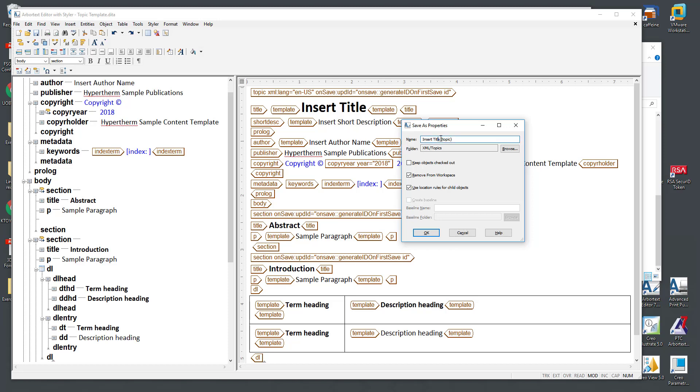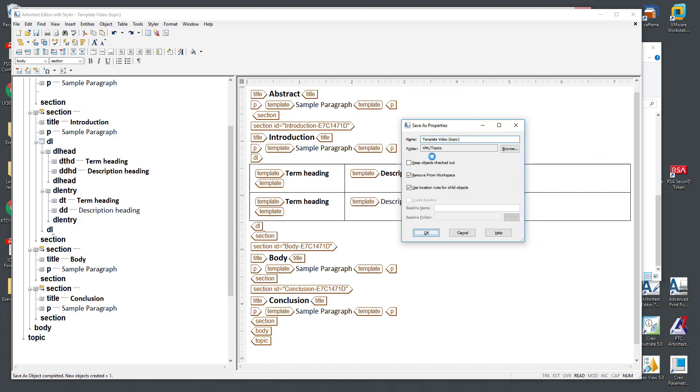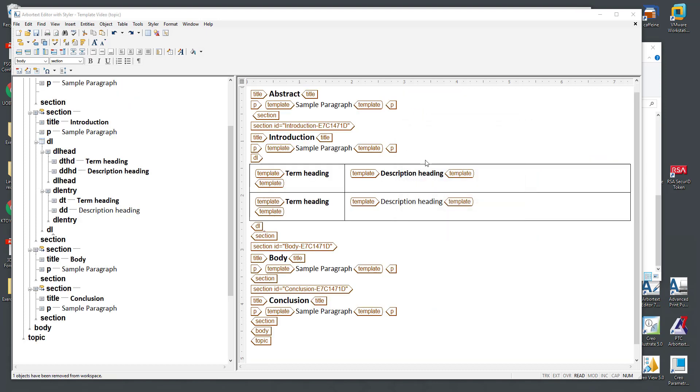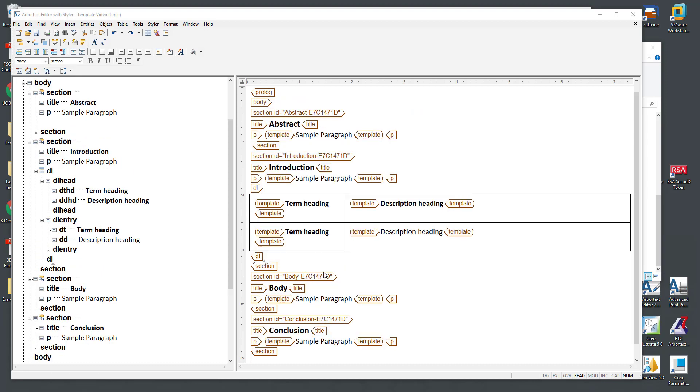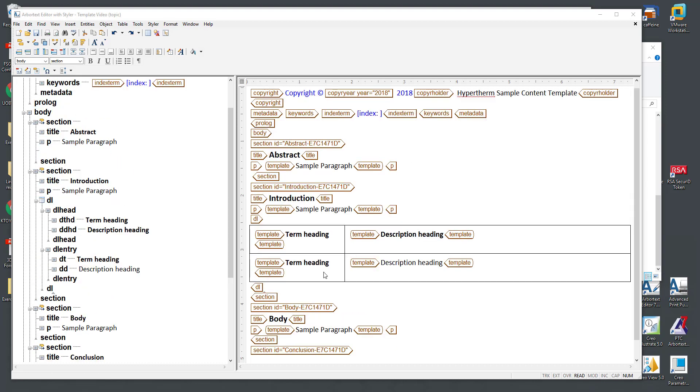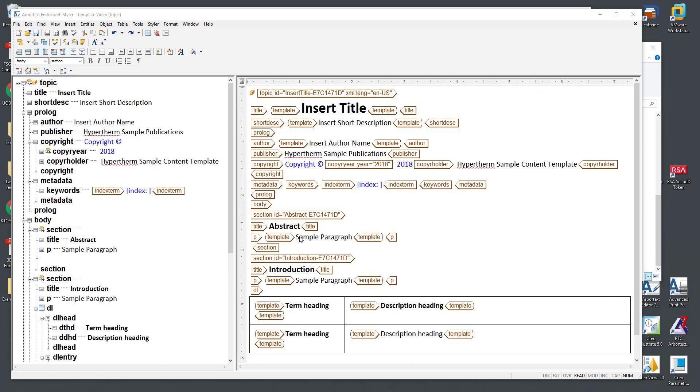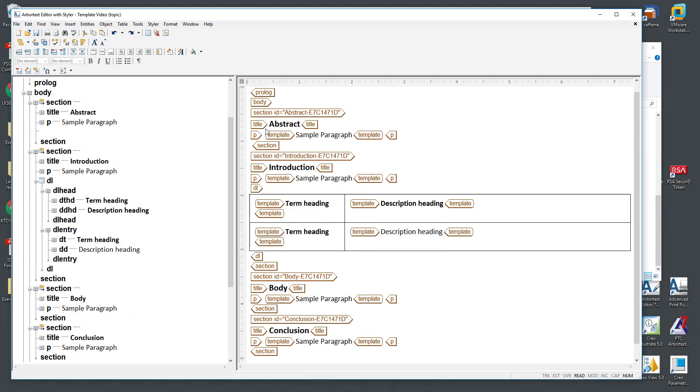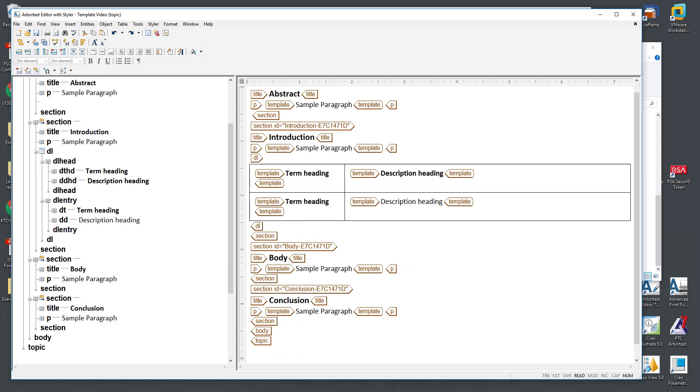Let me give this a name since we'll be searching for that. We'll call this our template video topic. And I will say OK and this will check itself into Windchill. As that's checking in we can see we now have a document checked into Windchill. Let me navigate over to the Windchill side and talk a little bit about templates there.